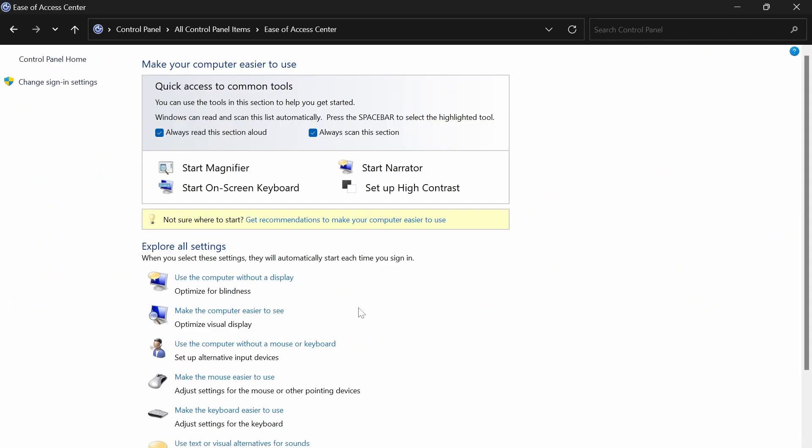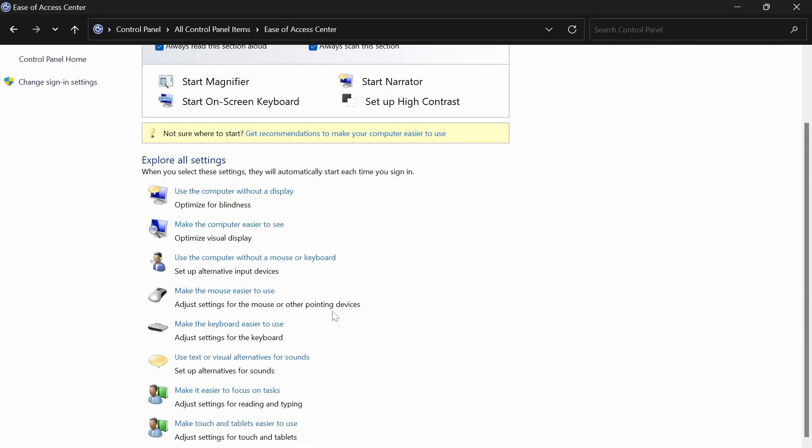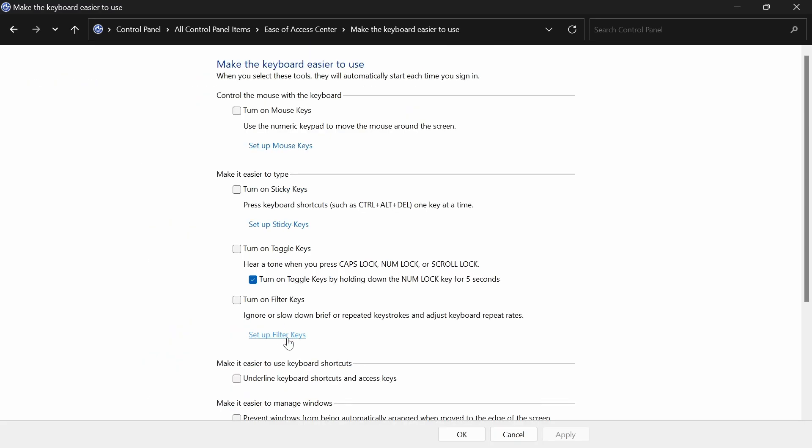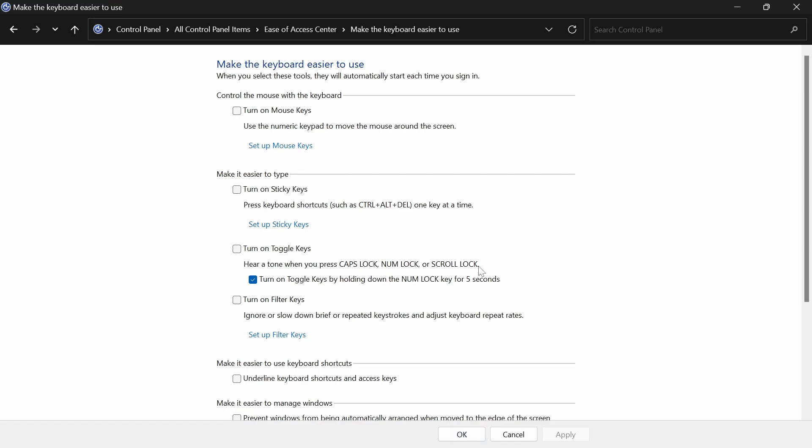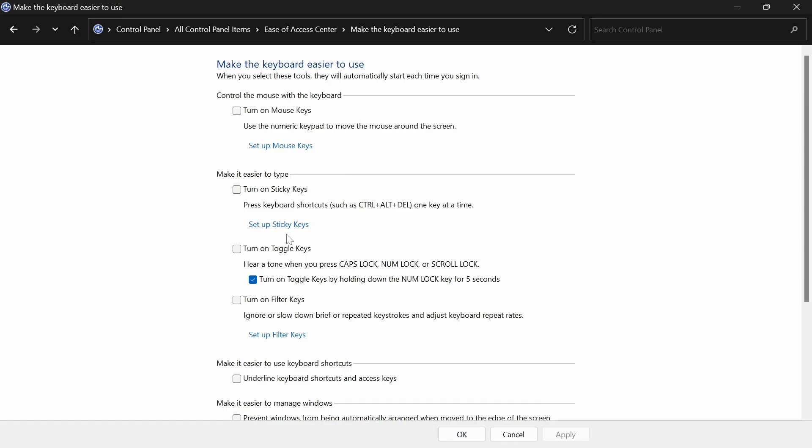After getting here, scroll down to Make the Keyboard Easier to Use. Then click on Set Up Filter Keys. And here under Keyboard Shortcut, you will see turn on filter keys when right shift is pressed for eight seconds. Just untick that, then click on Okay.